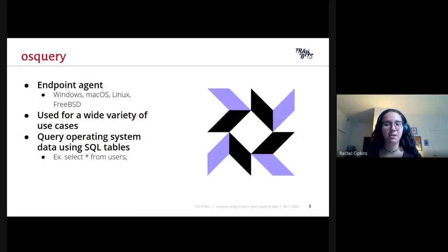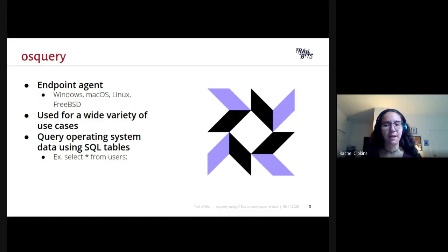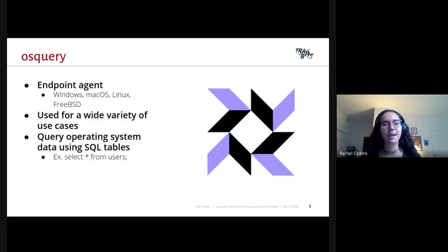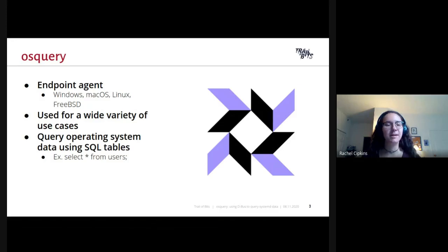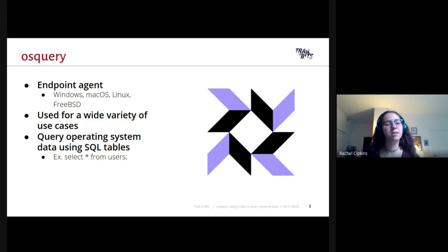Let's talk about what osquery is for those of you who may not know. osquery is a massively popular open source endpoint monitoring agent for Windows, Mac, Linux, and FreeBSD. It is used for a wide variety of use cases such as intrusion detection, threat hunting, and operational monitoring. It exposes your operating system as a high performance relational database, allowing you to write SQL-based queries to explore operating system data. So instead of having to figure out what system calls or commands you might need, you can simply write a SQL query, which SQL syntax is familiar to most developers.